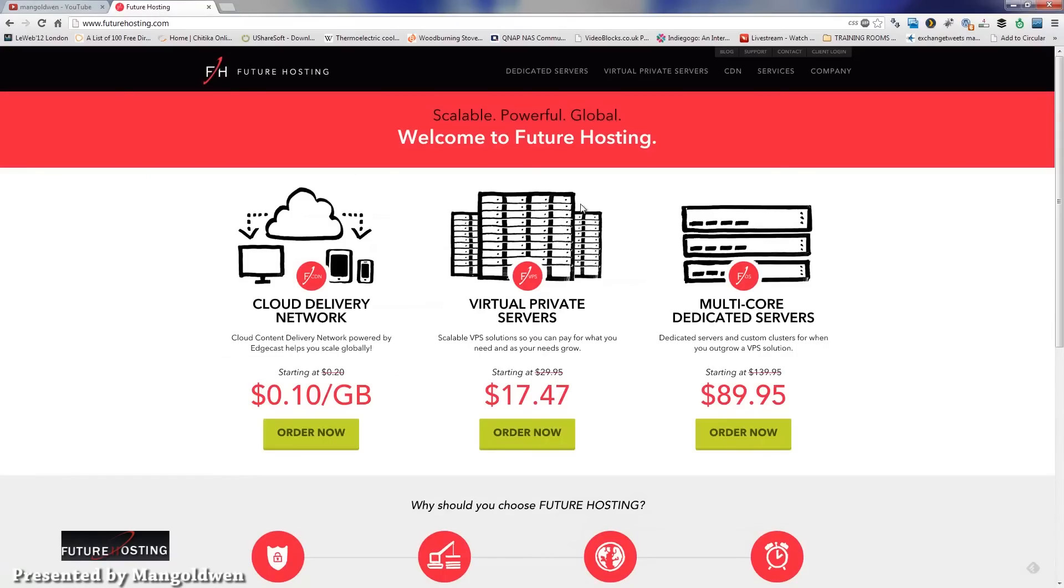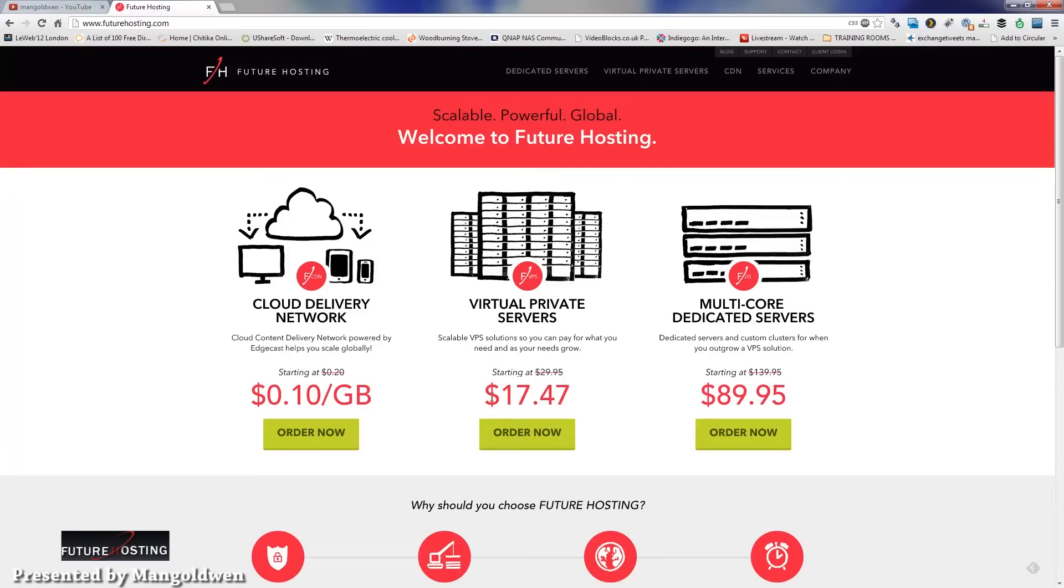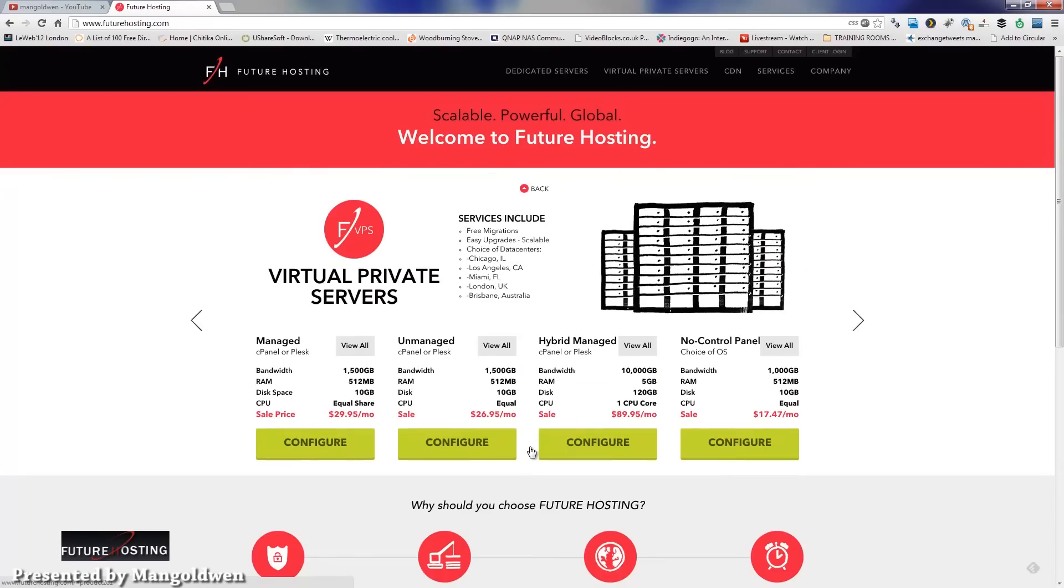Now let's go to Future Hosting website. As you can see, it's a brand new website. Virtual private servers start at $17.47. This is an offer now, I think, rather than $30. Once you press order now, you can see all the configurations.